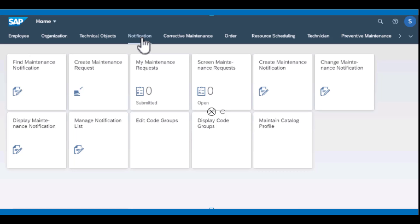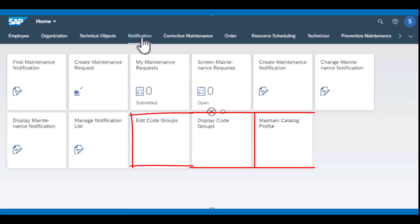The last three apps - edit code group, display code group, and maintain catalog profile - are very critical to your maintenance process. I have covered these extensively in other videos and I'm going to be putting the link here where you can watch and see how you work and configure those catalog profiles.